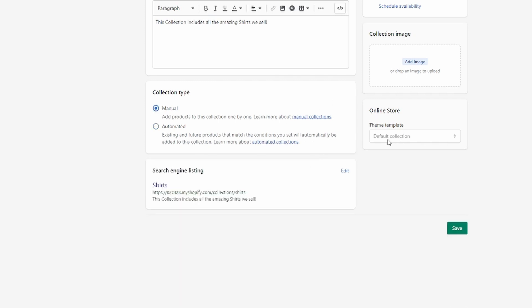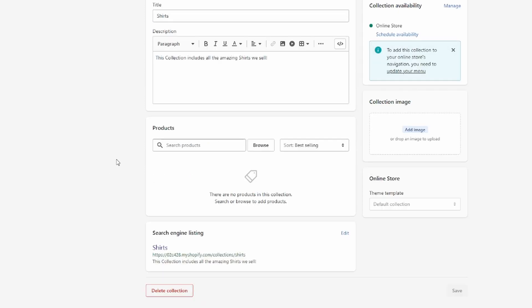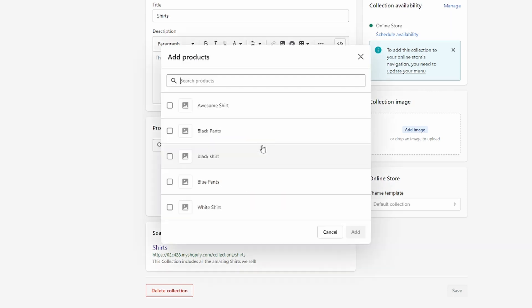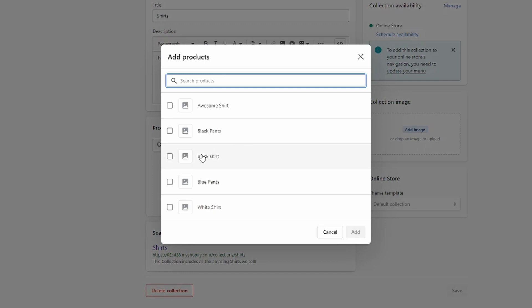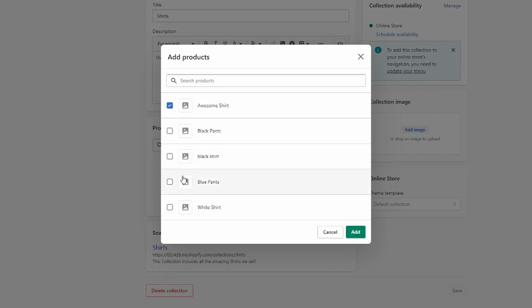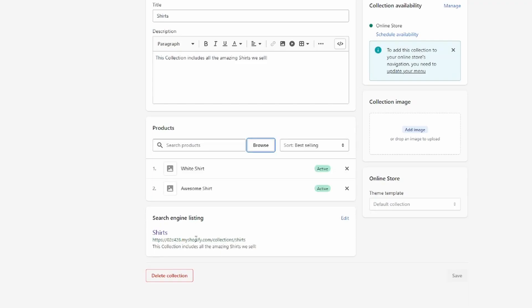For this example I'll use the manual type to keep it simple. Now let me save this collection. To add products, click here, then browse and add them manually, then click Add — and the products are now added to the collection.